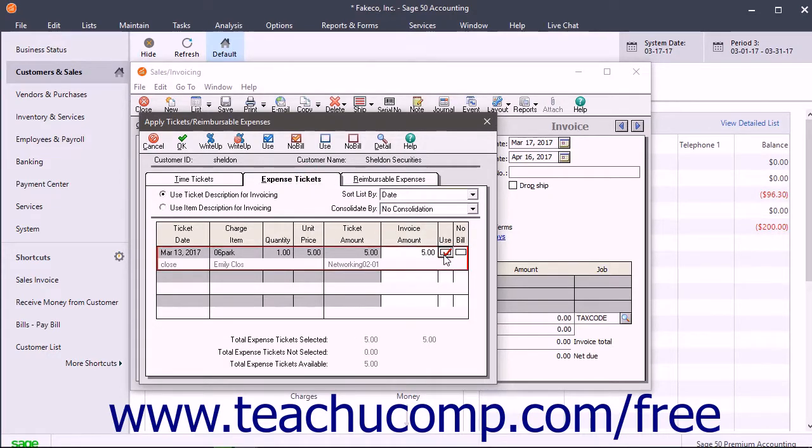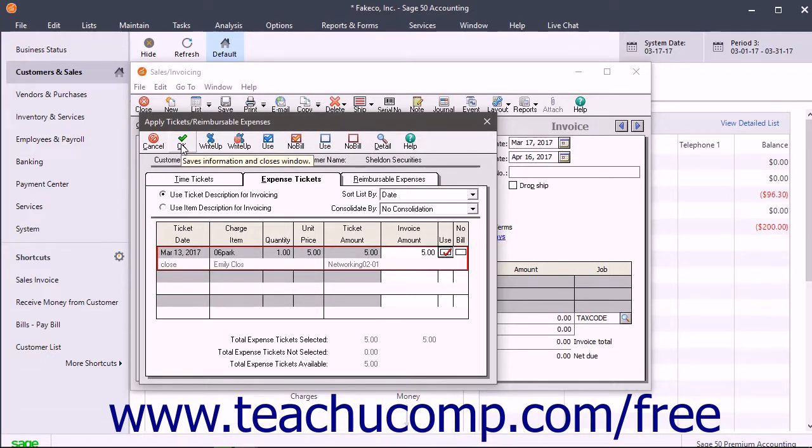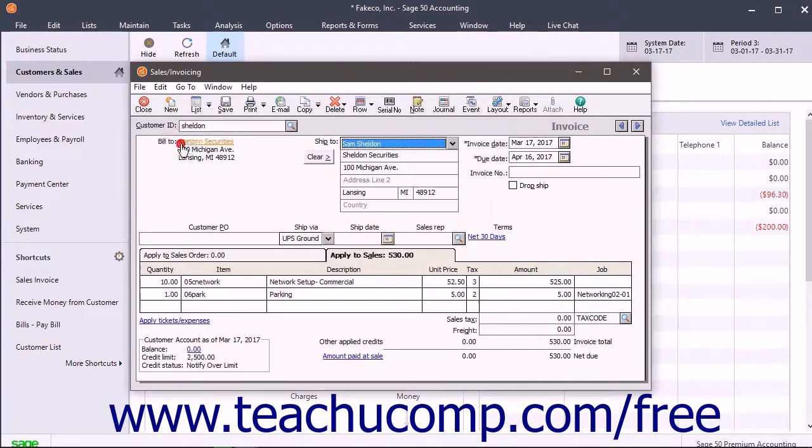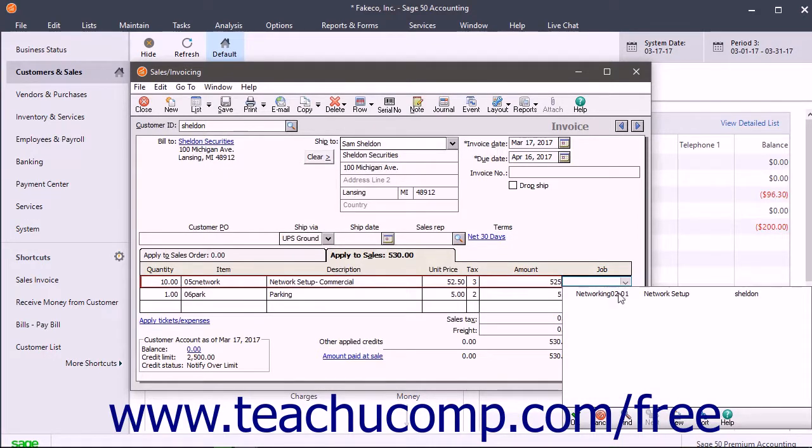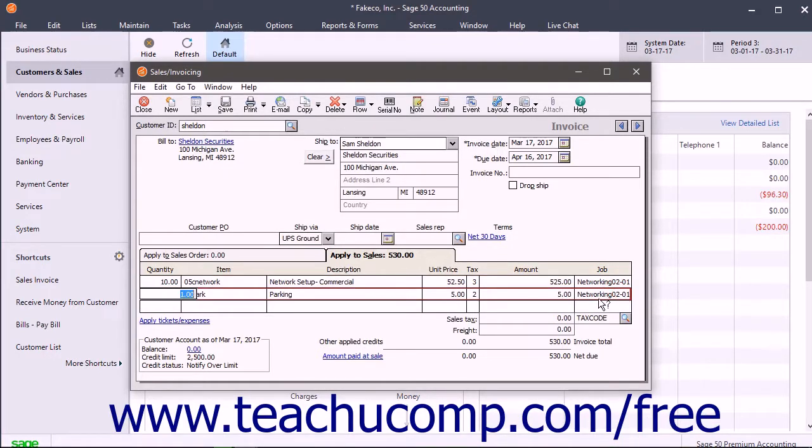To add the tickets to the invoice after selecting them, click the OK button in the toolbar at the top of this dialog box. Then finish and save the invoice as normal.